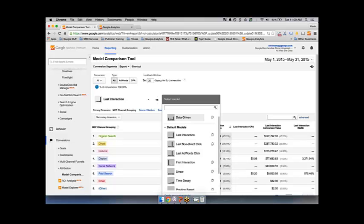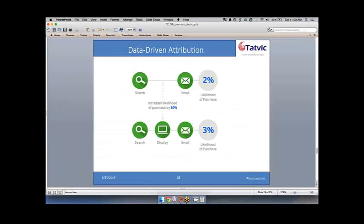The data-driven model performs massive regression analyses based off of your different conversion paths. It looks at the impact of adding or removing different touchpoints and sees the change in conversion rates. For example, if I'm looking at the value of display: a touchpoint path of first search then email had a 2% conversion rate, but a similar path of search then display then email had a 3% conversion rate. That means my display touchpoint had a weight of 50% — it increased the likelihood of purchase by 50% between these similar conversion paths.